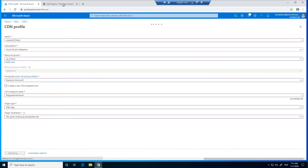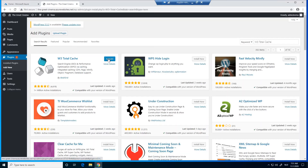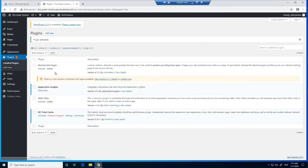Now we can go back to our WordPress website. We can see the plugin is already installed — we just need to activate it. We click on Activate. It's also a big plugin, so it's a little bit slow. I'm also running my WordPress website on the F1 free tier.